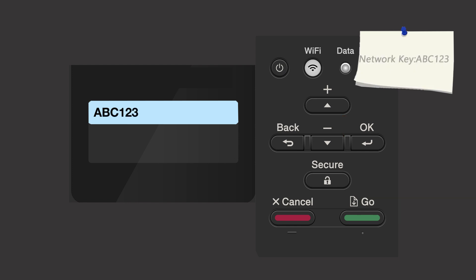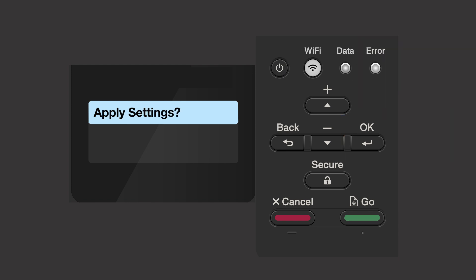Confirm that your network key is correct and press OK. When prompted to apply settings, press the up arrow.